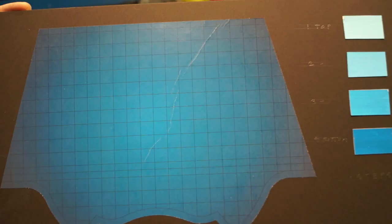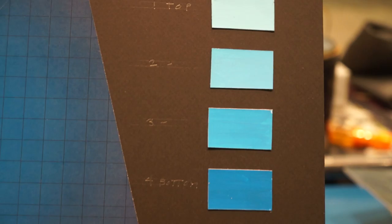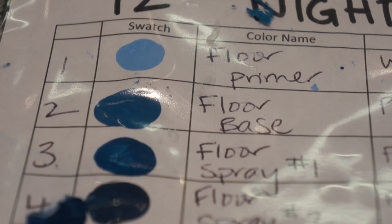This is a paint elevation given to us by the set designer, which is an exact to scale replica of what he wants the scenery to look like. So this is what we use to mix color and lay out the floor, and it's where we get all our information for painting a set.